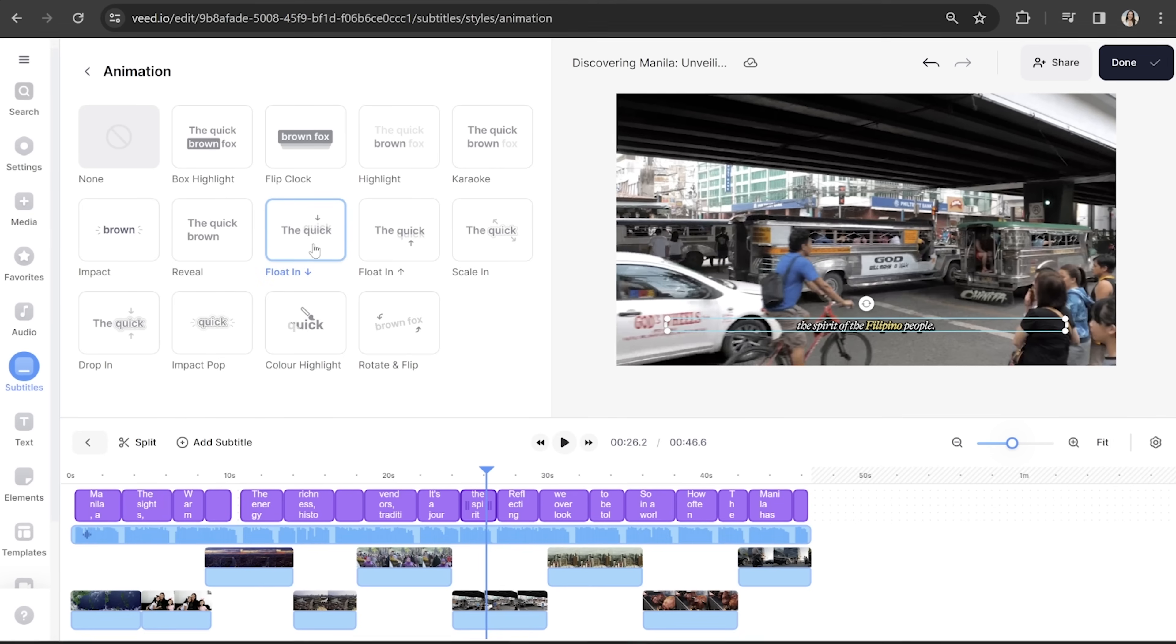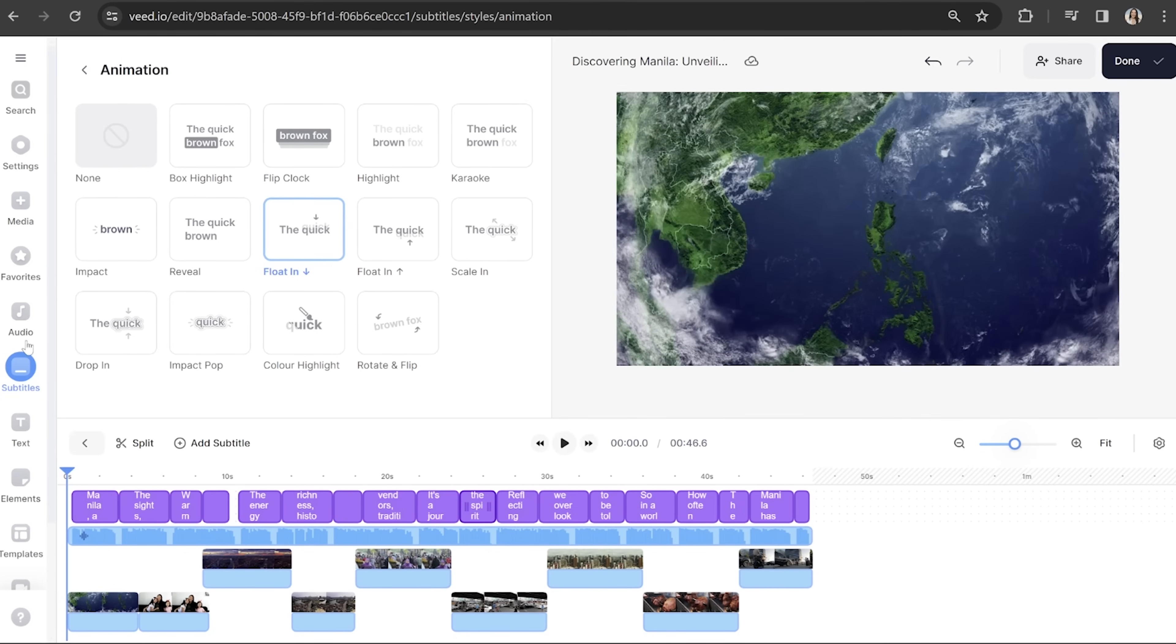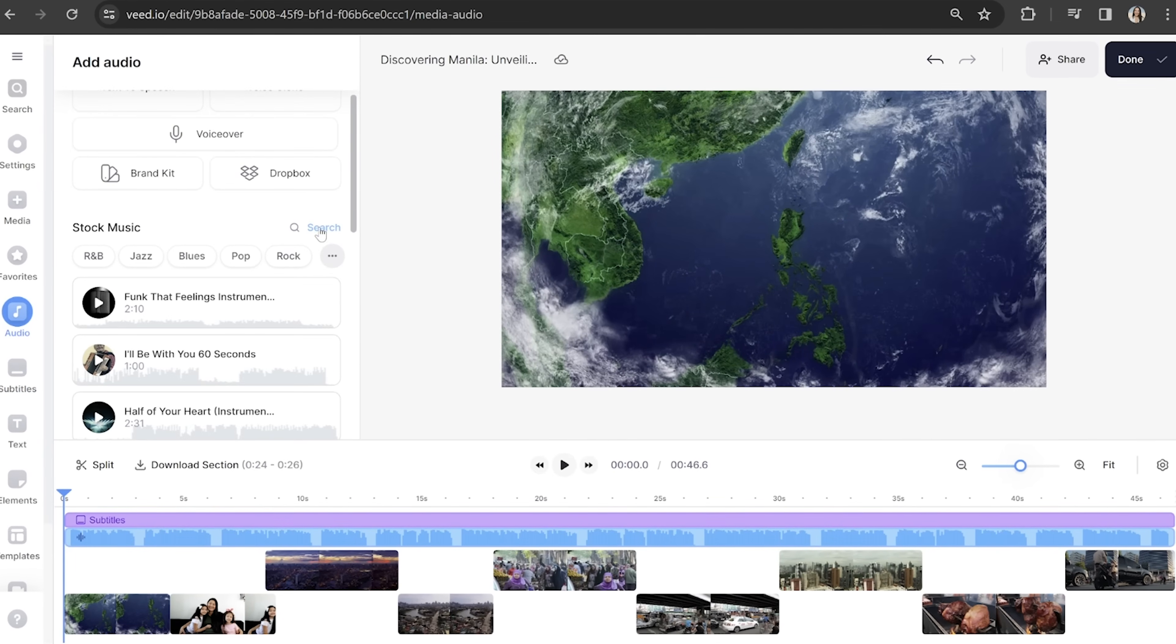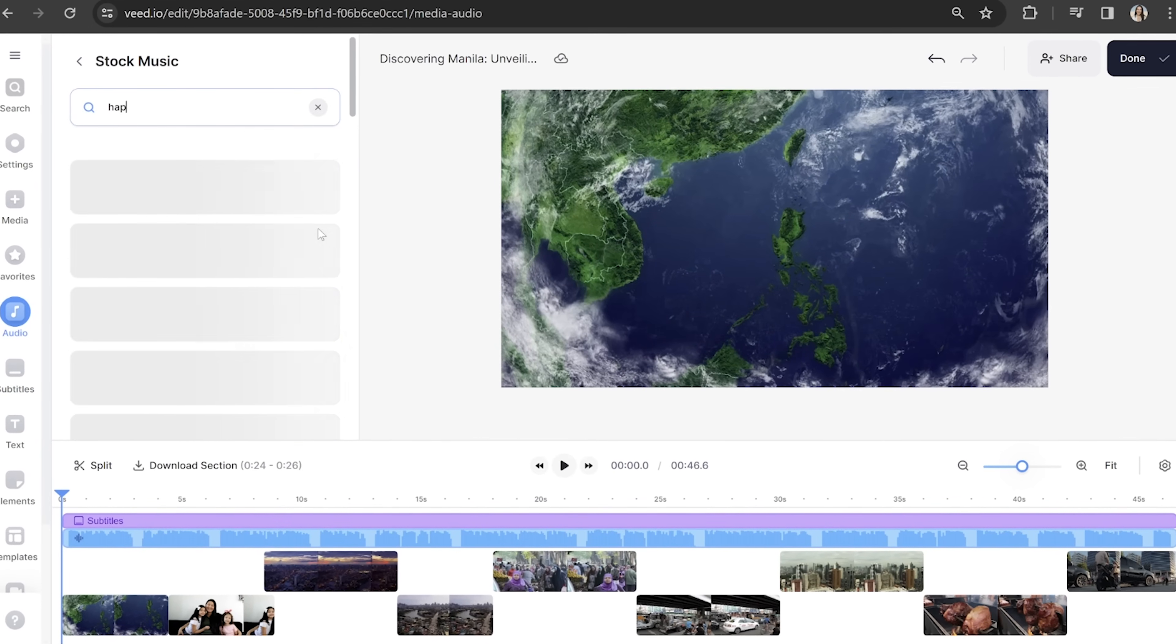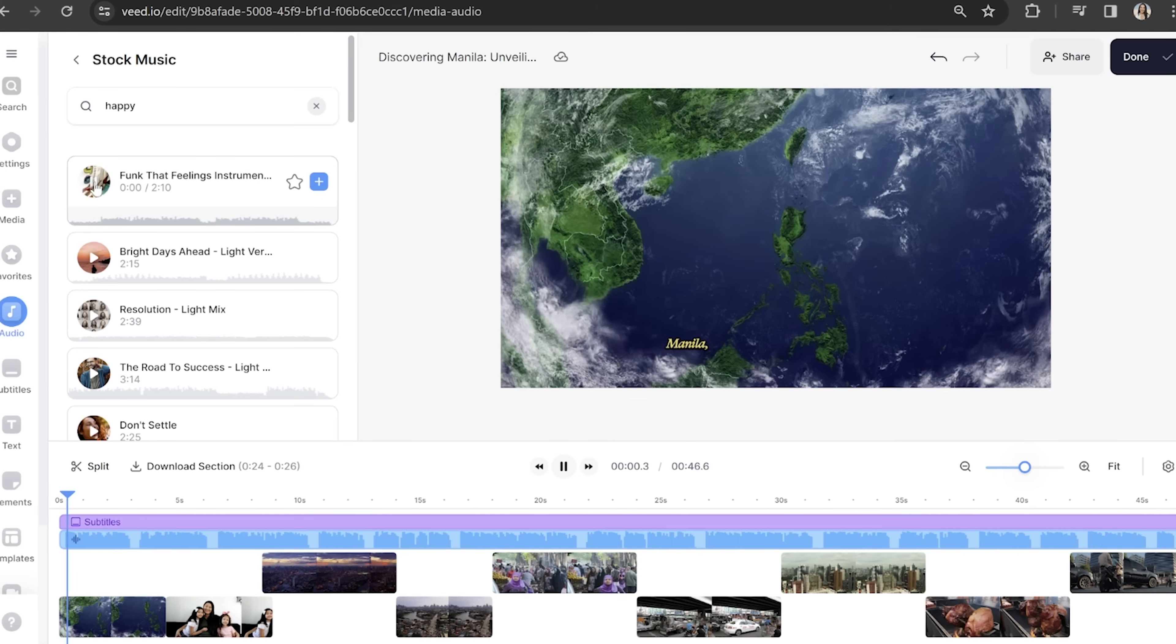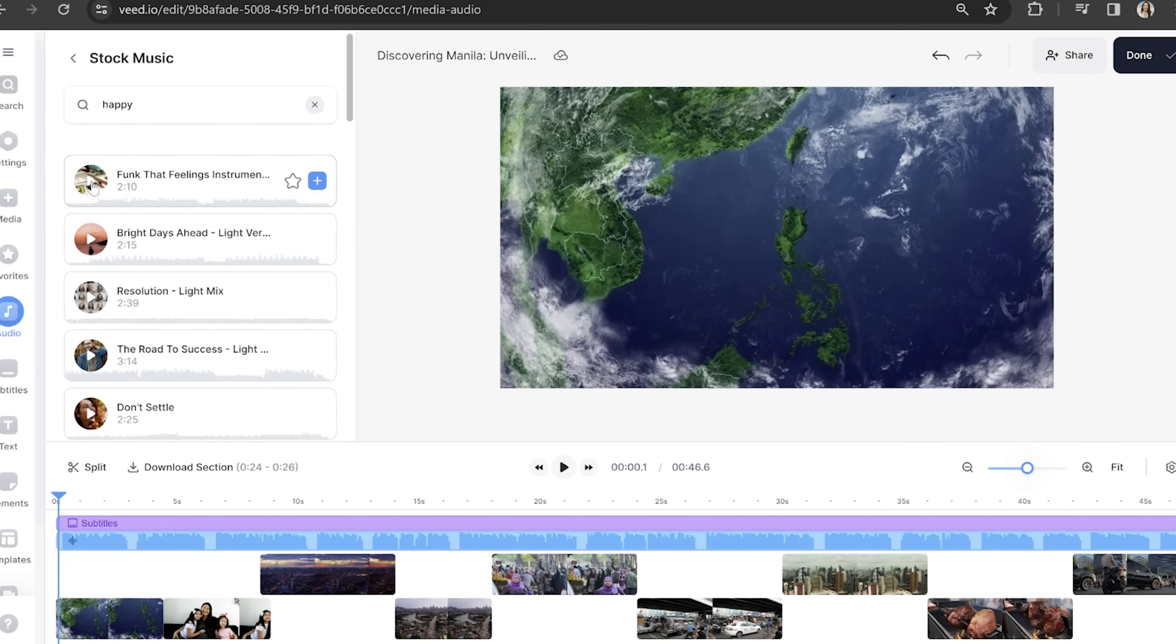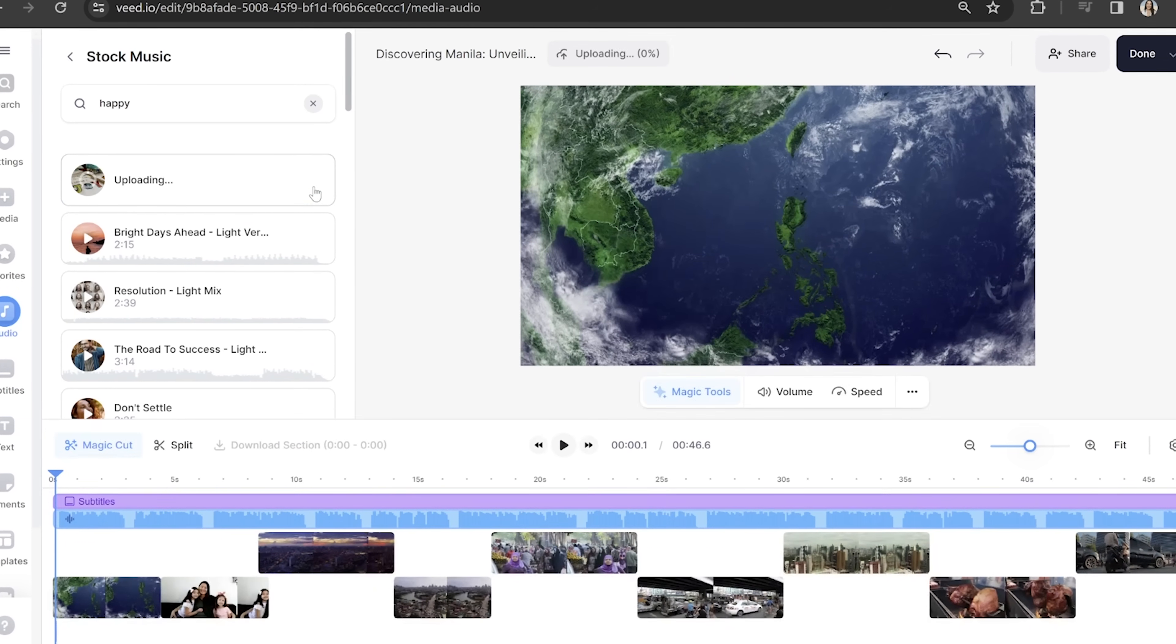Now the final thing that I want to add is background music. So what I'm going to do is put my play head to the beginning of the timeline, then click audio in the toolbar. I'm going to head into Veed's library of stock audio and I'm going to find an appropriate track. Now to hear a demo of any of the music here, all I have to do is click on the play button. And then once I find what I like, I'm going to click the plus icon to add it to my video.